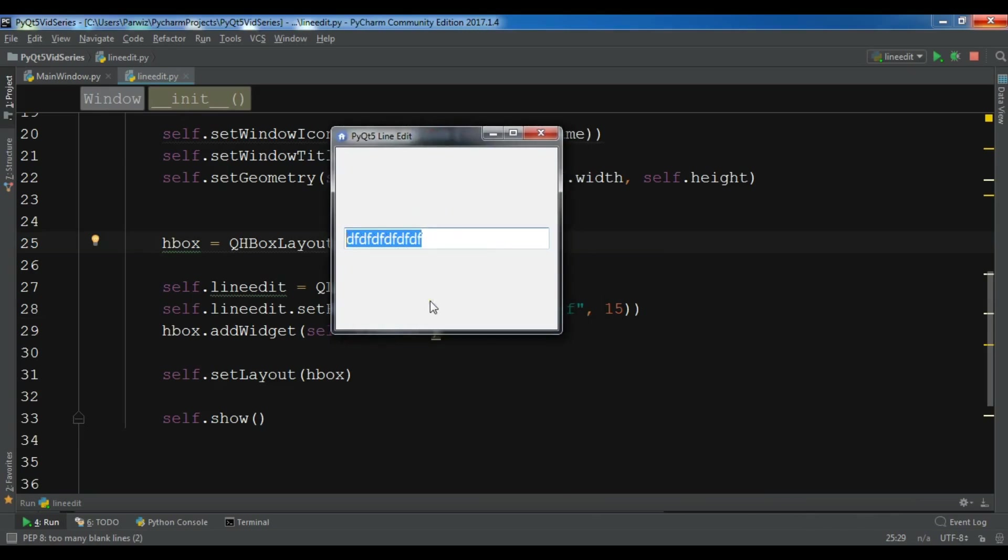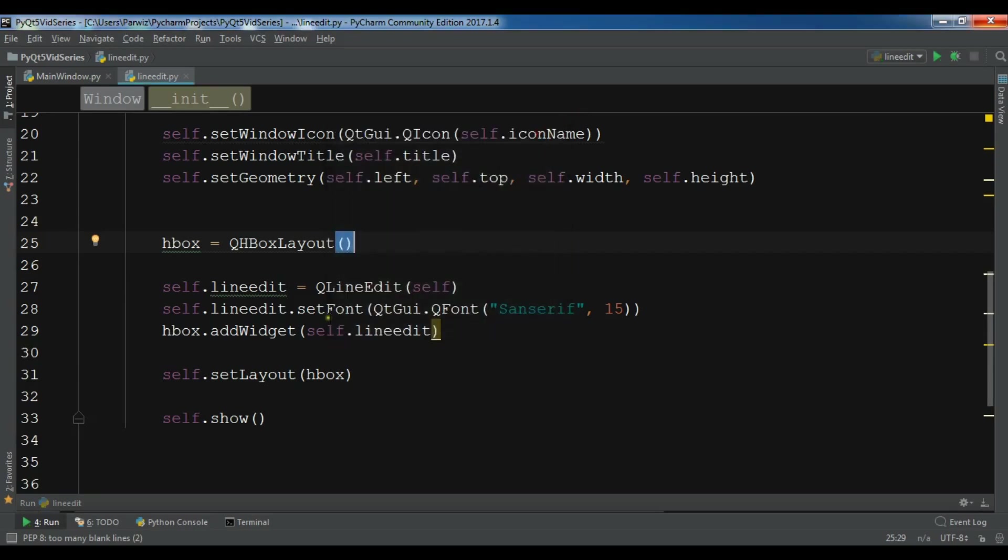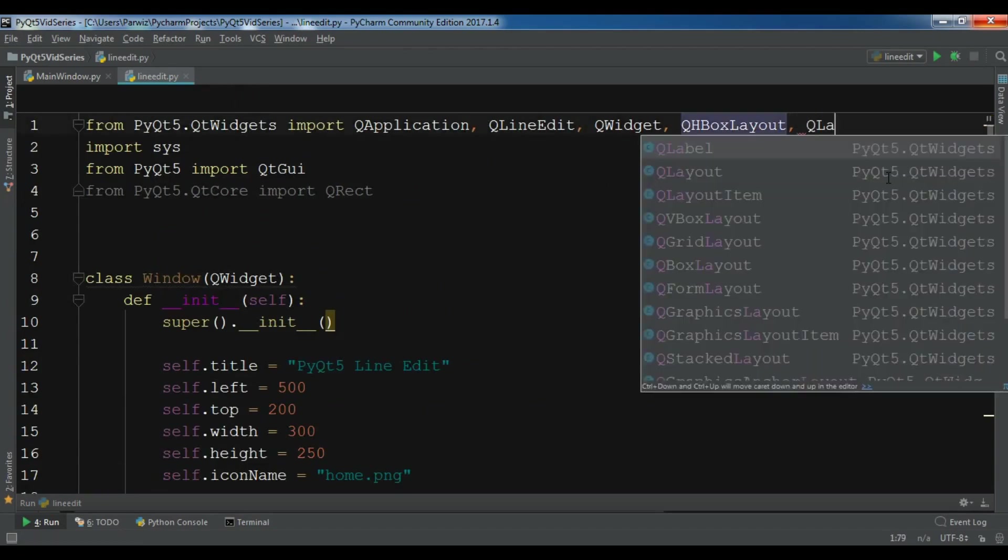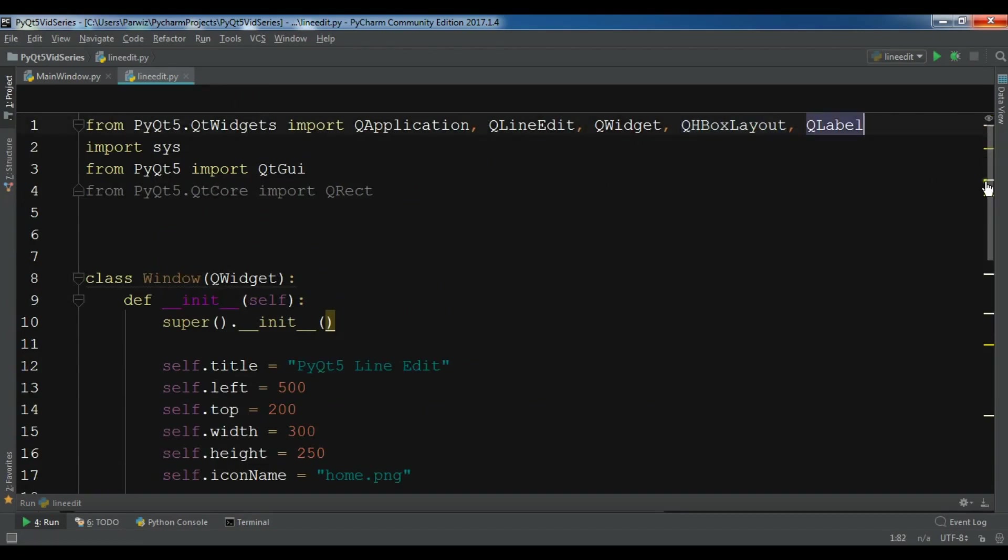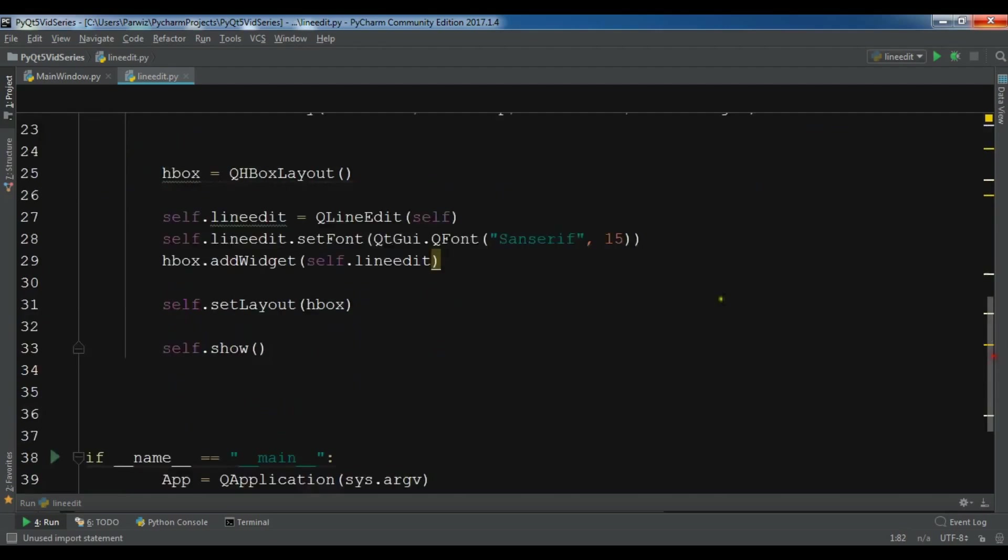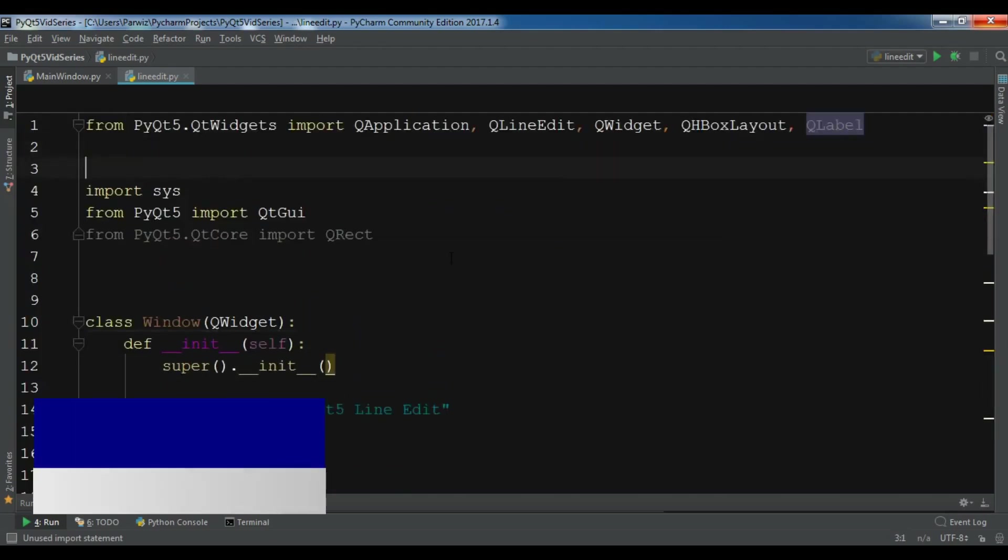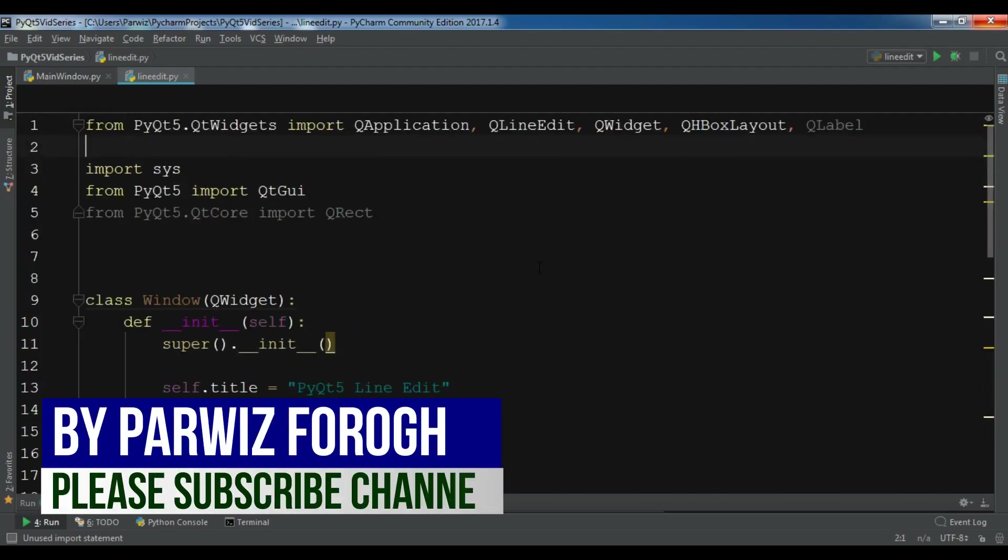Now, in line edit we have a signal that's called return pressed. So if a person writes something, if they hit enter, there will be something happen. So let me show you now. Before this, let me create a label.